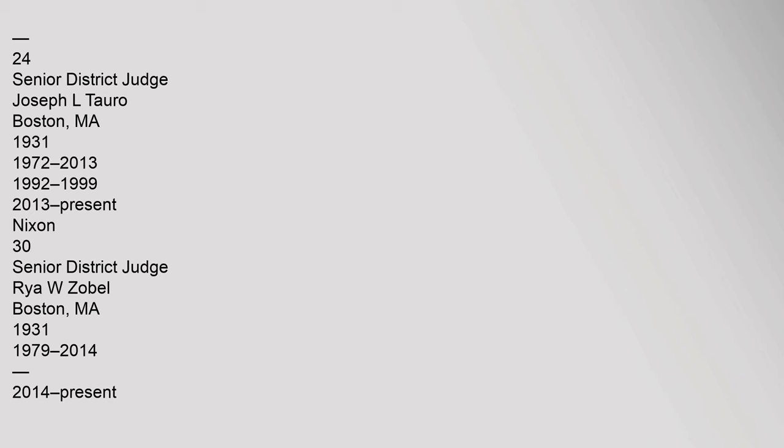49 District Judge Vacant. 24 Senior District Judge Joseph L. Toro, Boston, Massachusetts, 1931, 1972-2019, 2013-2019, 2013-Present, Nixon.